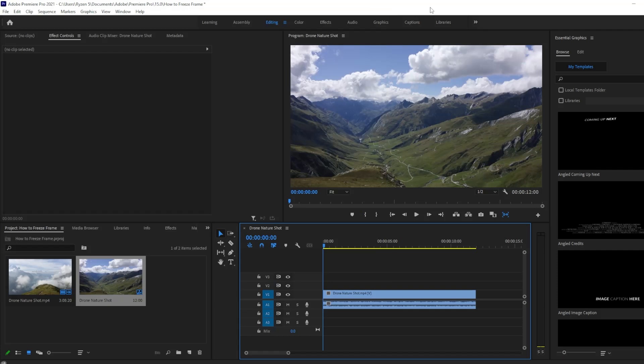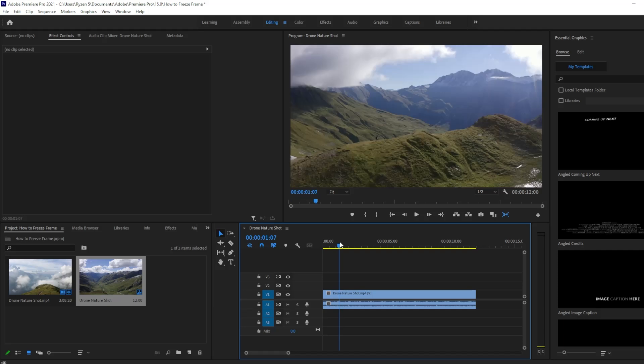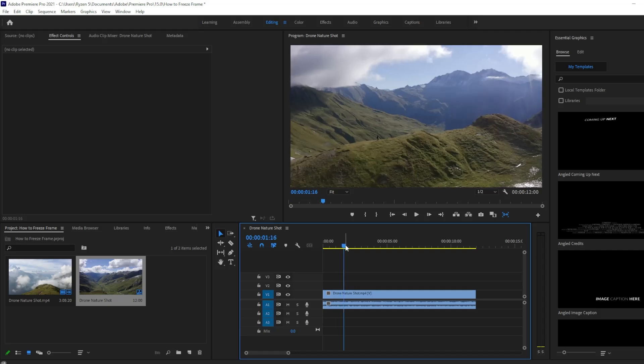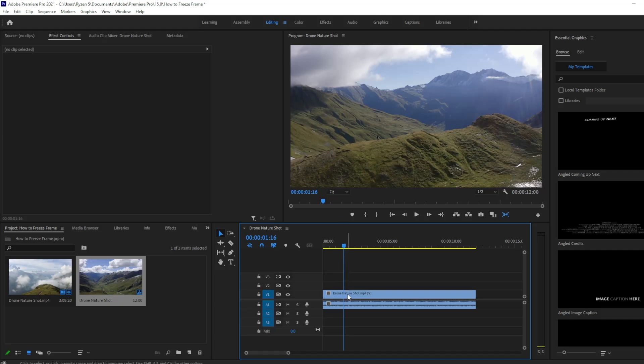Okay, so in this tutorial I'm going to teach you guys how to freeze a frame in Adobe Premiere Pro. First thing we need to do is go to the frame that you want to freeze. For example, let's say here. Okay, so here in this part where you're already here...